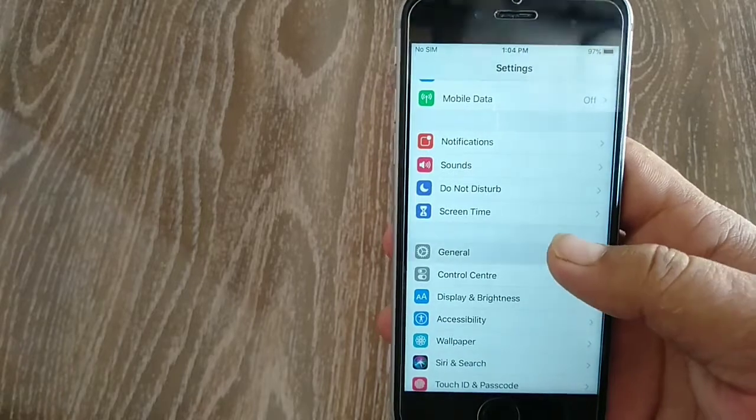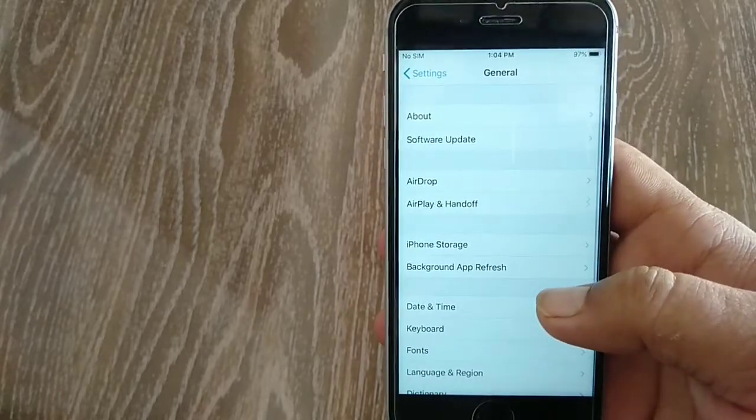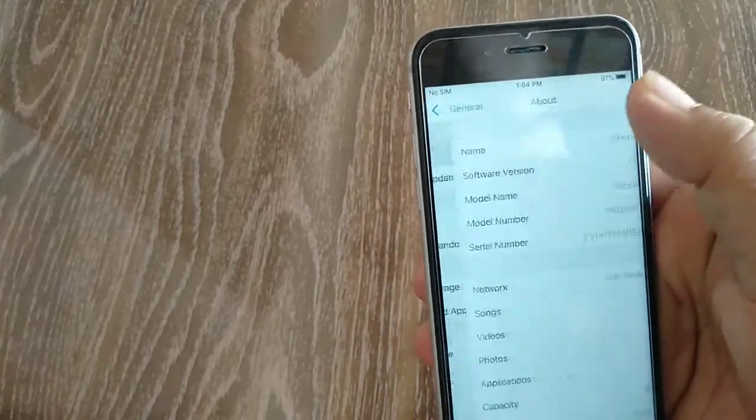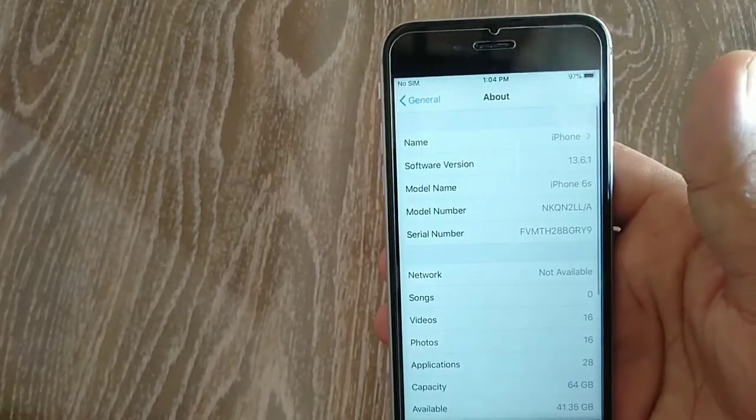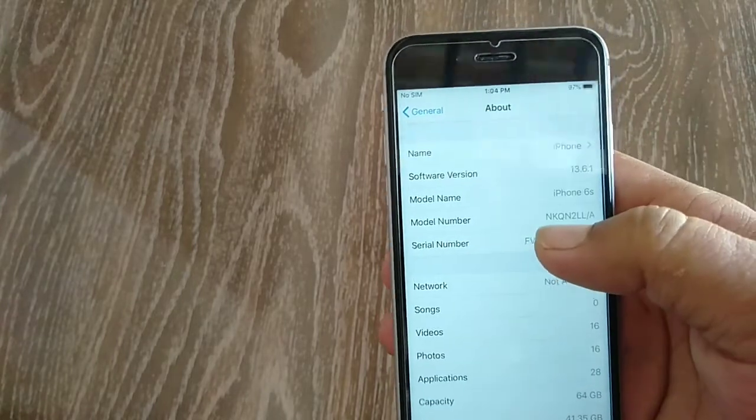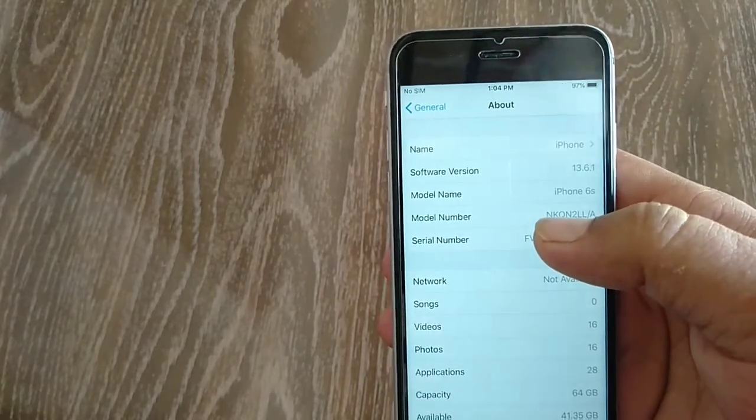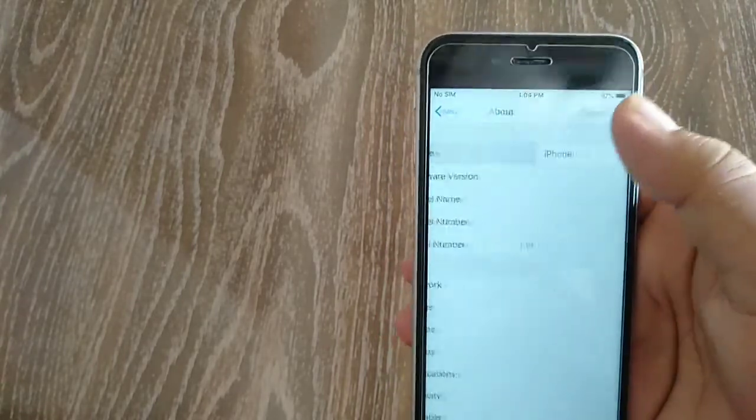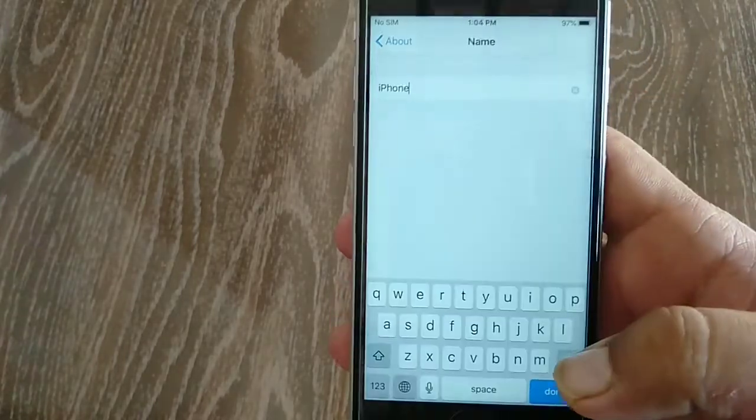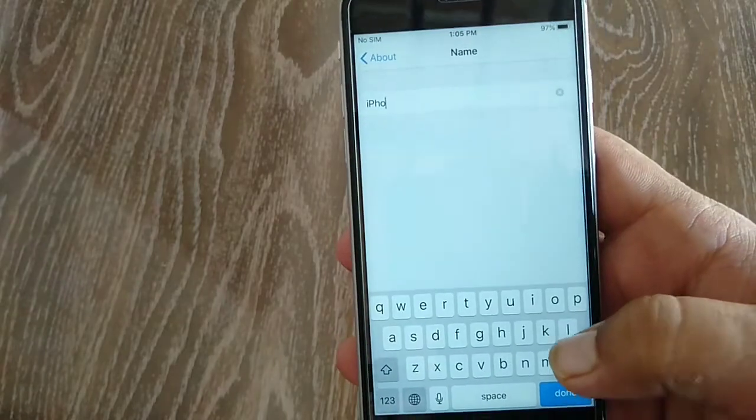Tap on About at the top of the page, then tap Name option. Now here, type your Bluetooth name.